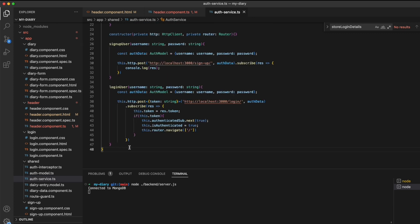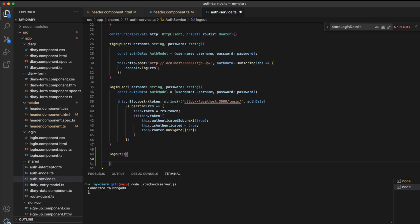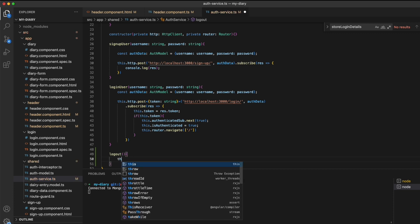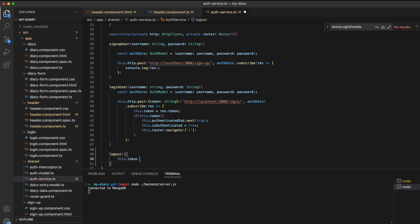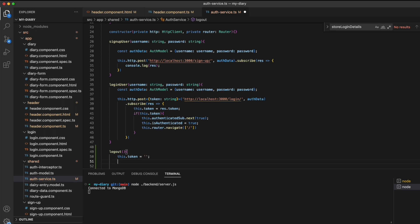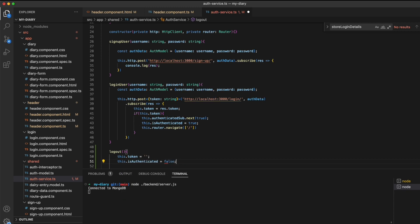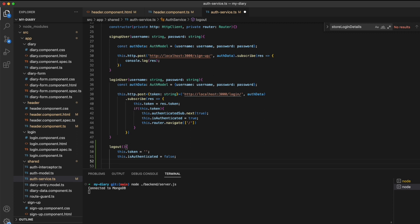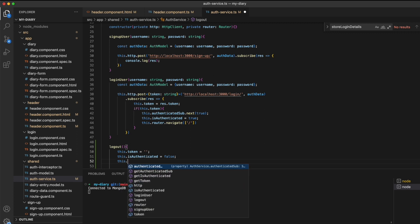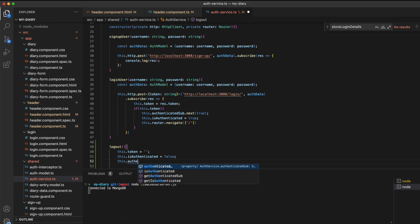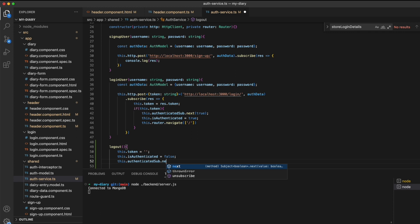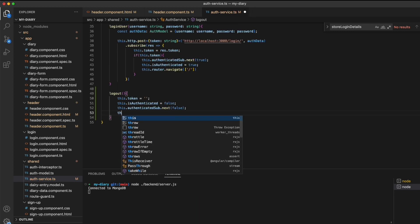This will enable us to perform four key functions for logging out a user in one go. First, we need to reset the token to an empty string. We need to mark the isAuthenticated boolean to false. We need to emit a new false update on the authentication subject to all listening components, and lastly we want to navigate the user back to the home page.